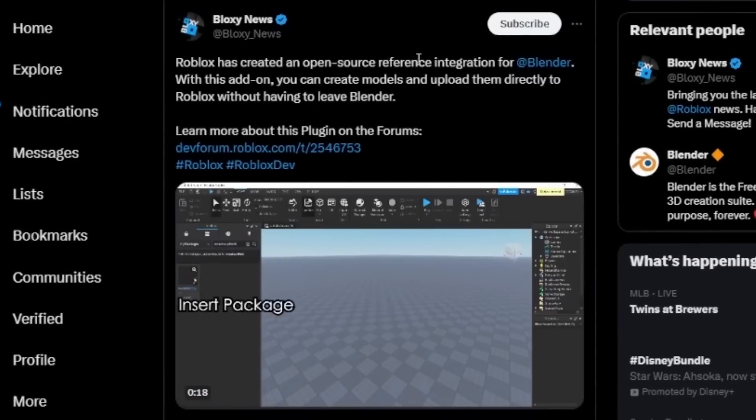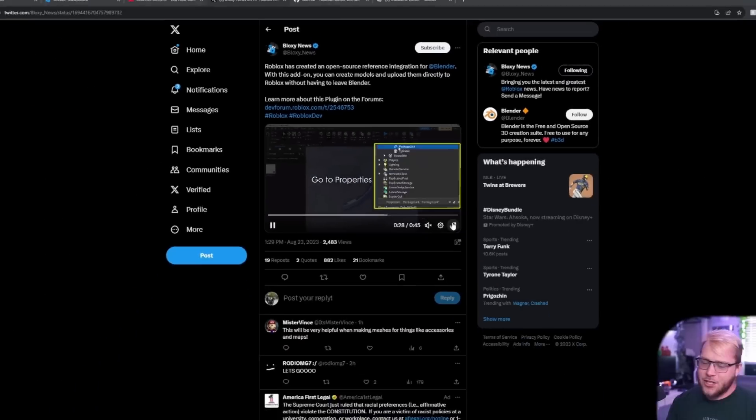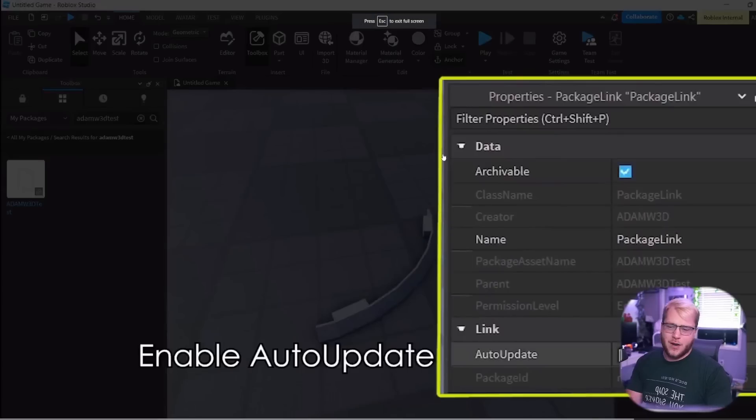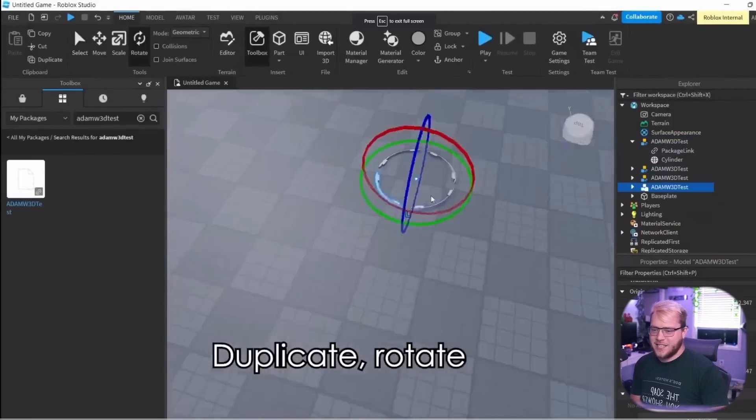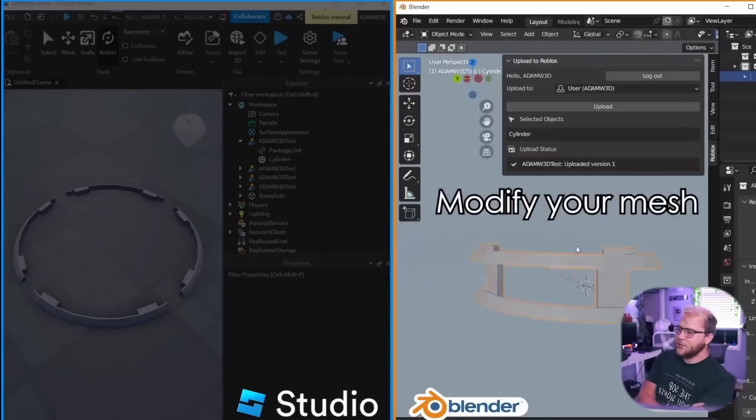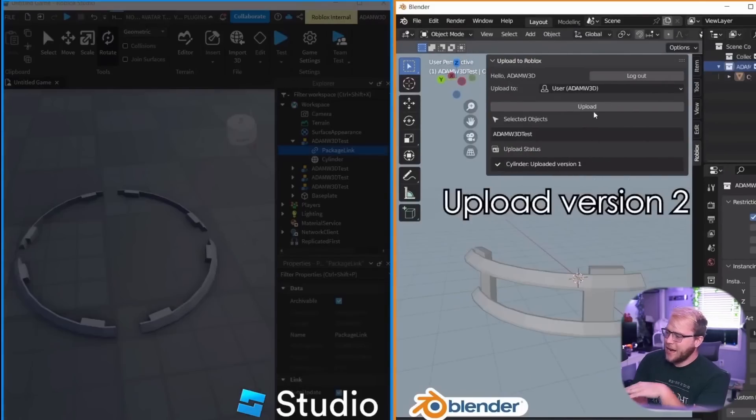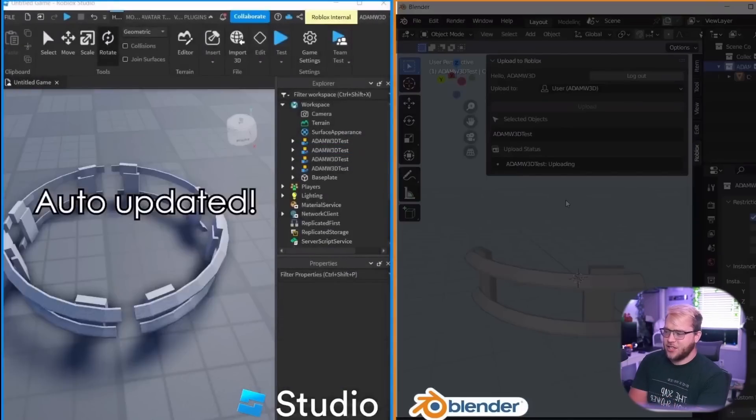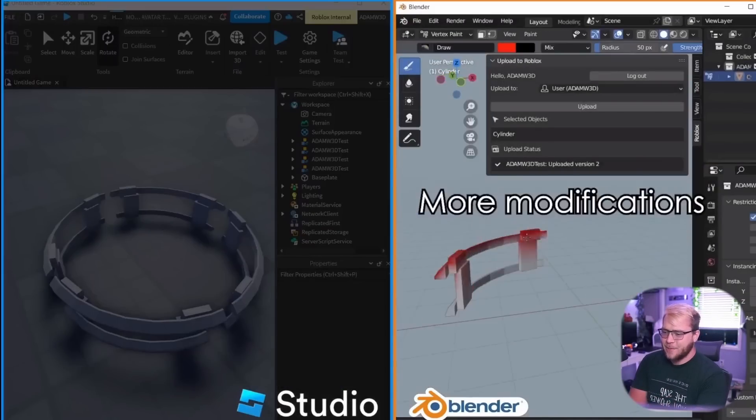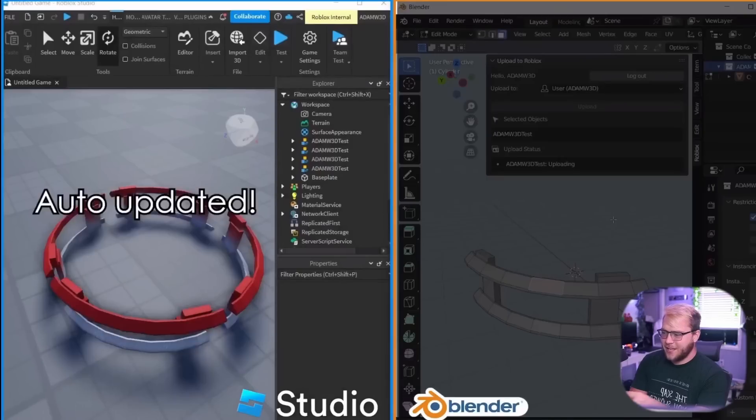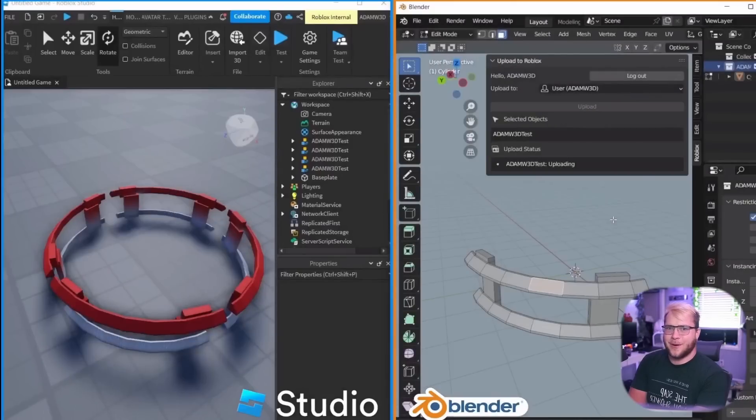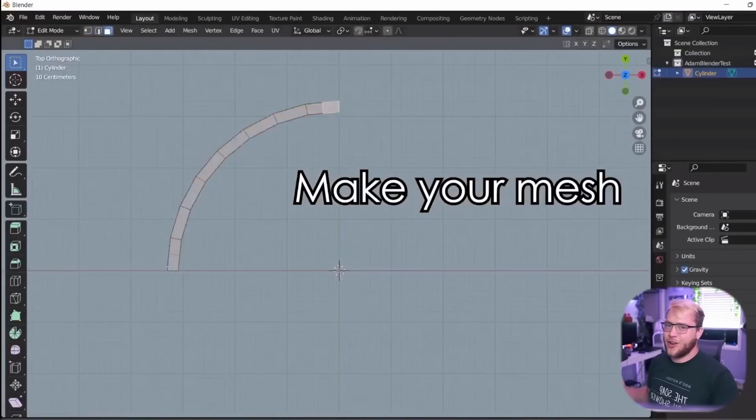Let's just watch this video real quick. As you can see, they got their model in Roblox and they just edited it in Blender and it automatically updates in Studio. That's absolutely insane and I'm going to show you guys how to install and use it in this video right here.